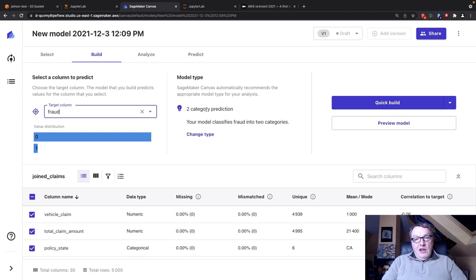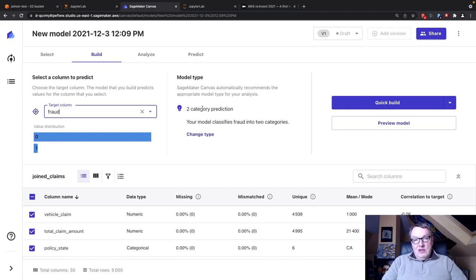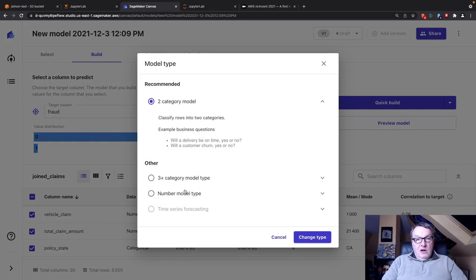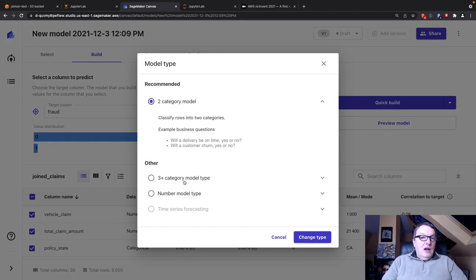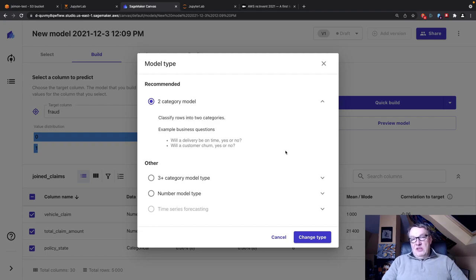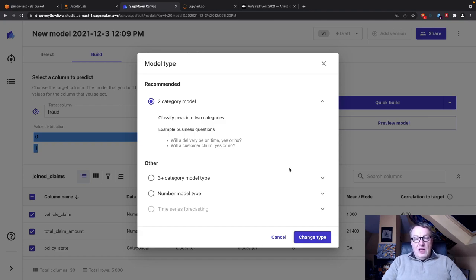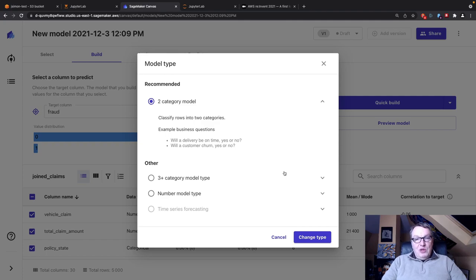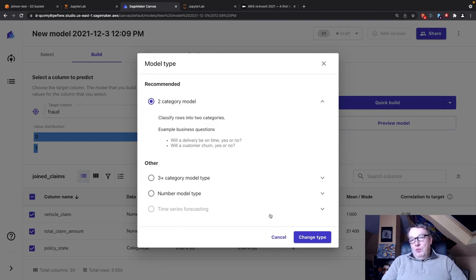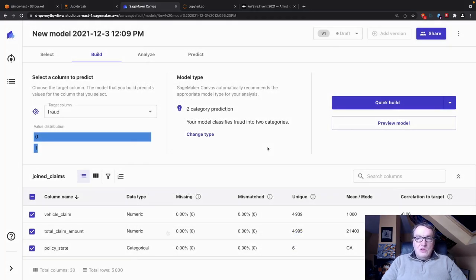Let's see how Canvas will deal with the imbalance. I don't have any way to fix it. The model type has been automatically detected from the distribution of the target column. I'm going to rant here. A two category prediction doesn't mean anything. I think we're trying to say binary classification, and the other types are equally silly. Three plus category model type and number model type. Can we use industry standard terms? I think this is really a terrible choice.